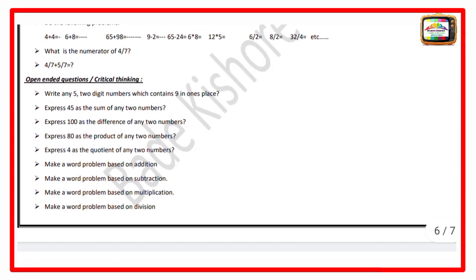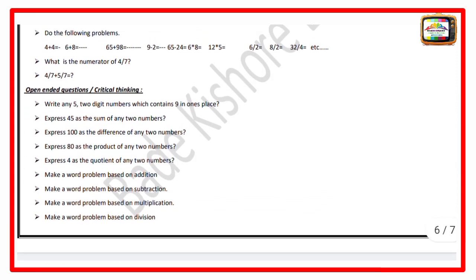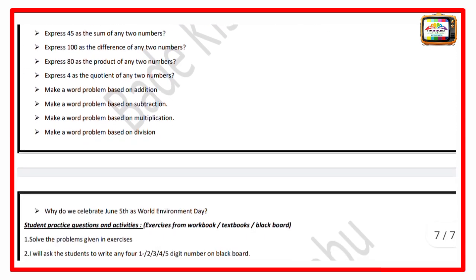For open-ended questions: Write any five two-digit numbers which contain nine in the ones place. Express 45 as the sum of any two numbers. Express 100 as the difference of any two numbers. Express 80 as the product of any two numbers. Express 4 as the quotient of any two numbers. Make a word problem based on addition, subtraction, multiplication, and division.